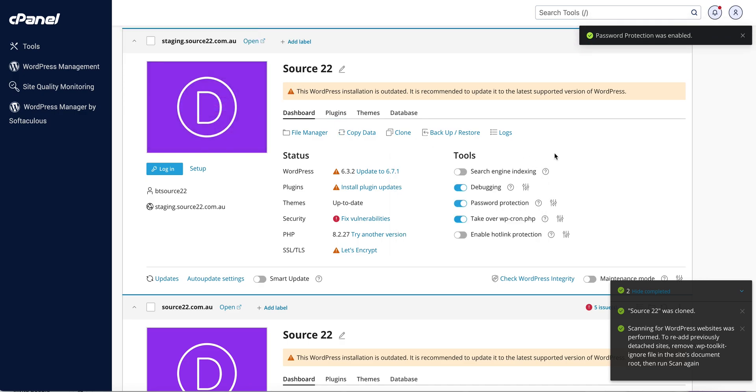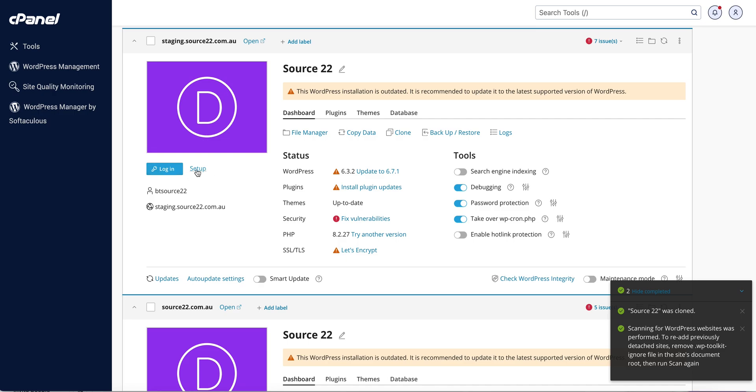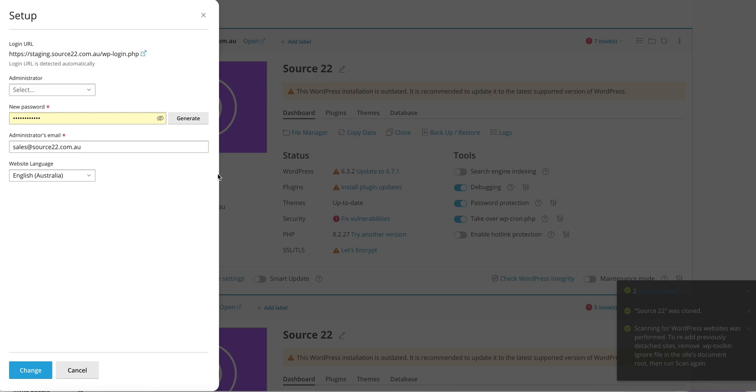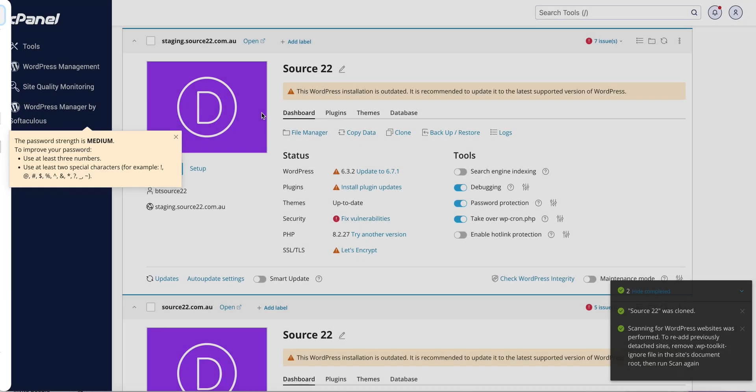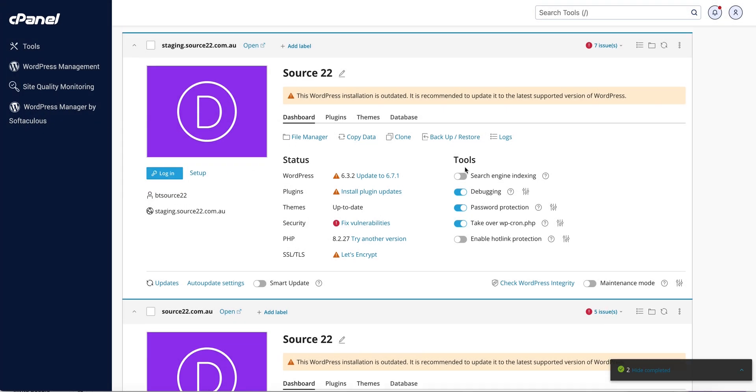So another thing you can do - you can log straight into this new development site from here and give people access. If you click the setup link here, you can actually manage the administrator's details right here. So if you did want to change that, that allows that within here. We're not going to change anything here for the moment.